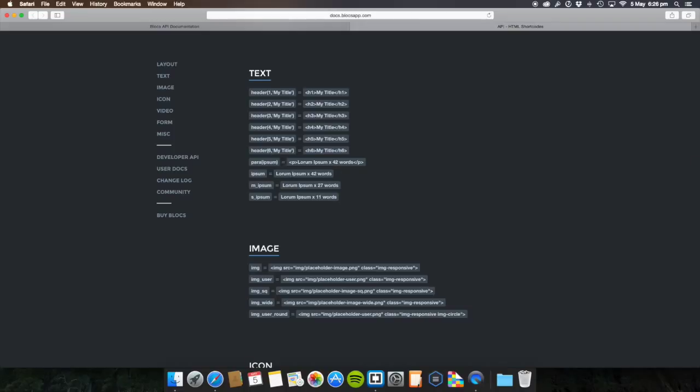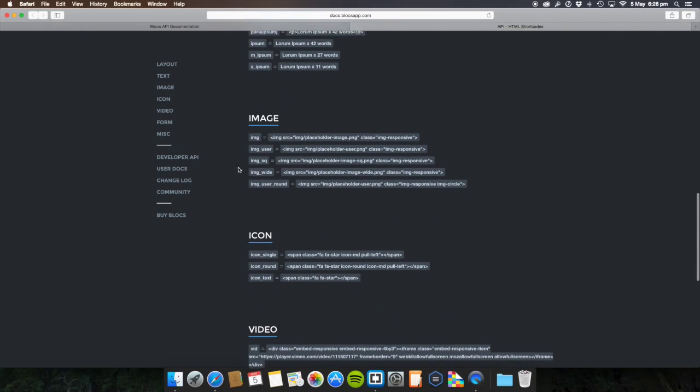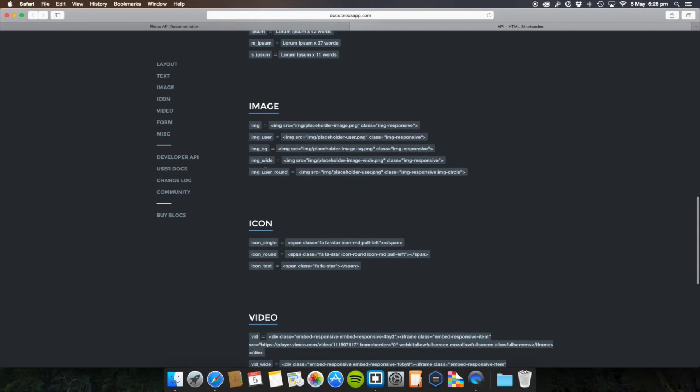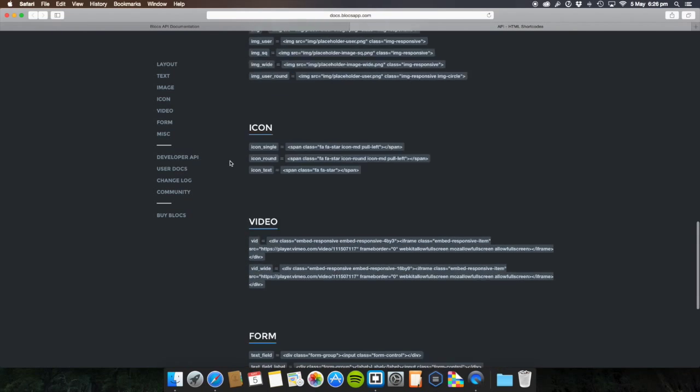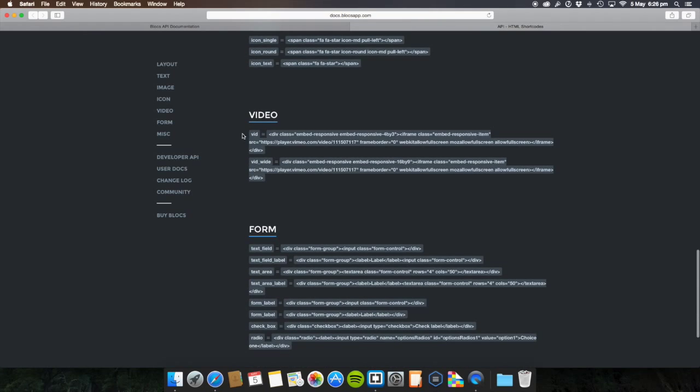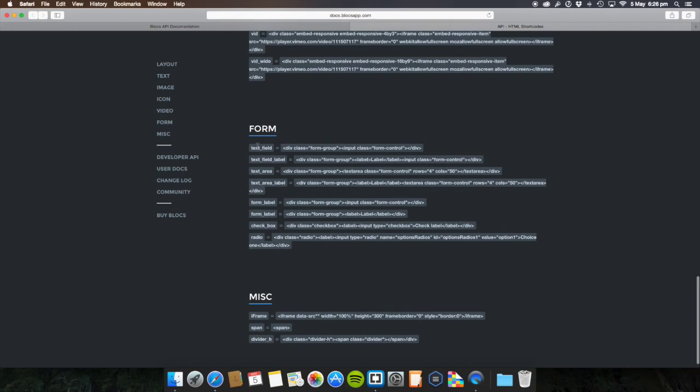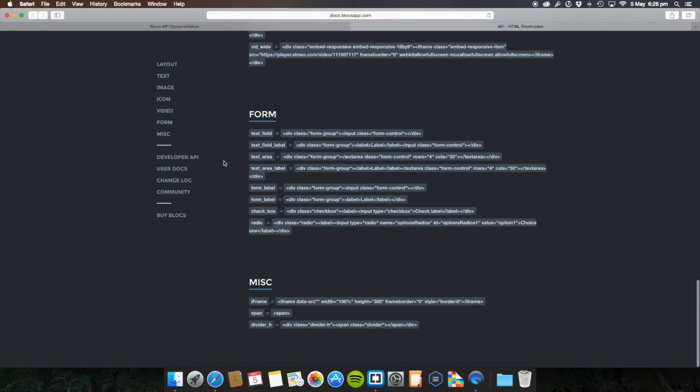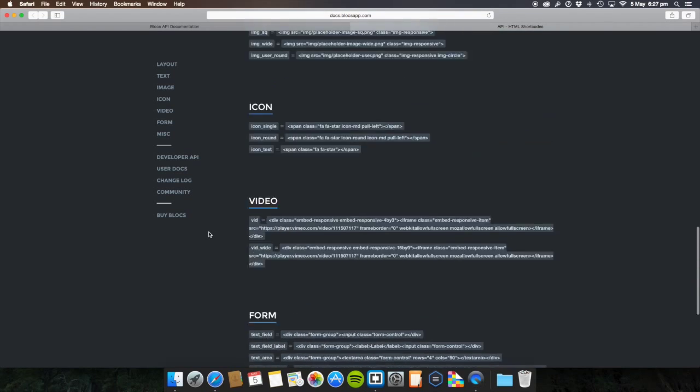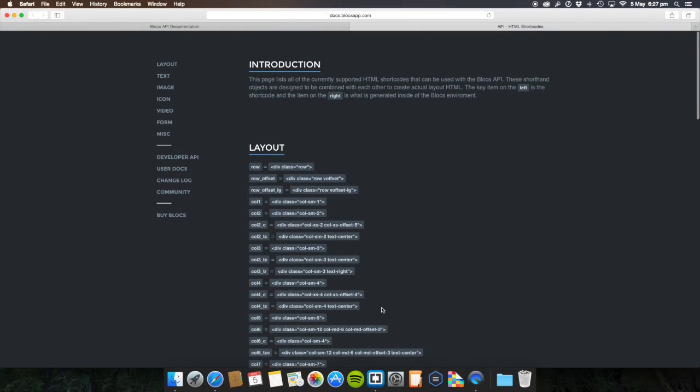And here you go, header 6, all the way up to 6. Here you go, text, images, you can do an image as well. You can do image, image placeholder, user, so many images here, wide, round, icons, single, round, text. Uses a lot here. You can even do a video, a wide video if you wanted, a 16 by 9 video. Then you can even add your own form as well. You can program your own form in there. And then miscellaneous, you've got iframe, span, not very useful, dividers. You can add a divider in there as well if you really wanted to. But basically you're able to do absolutely loads with this.